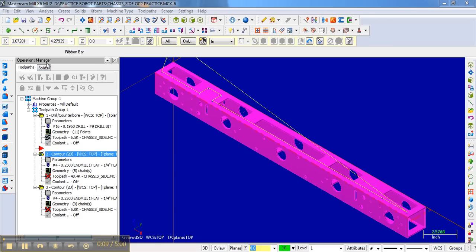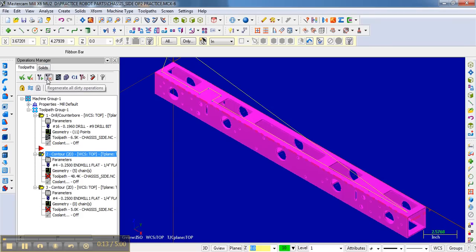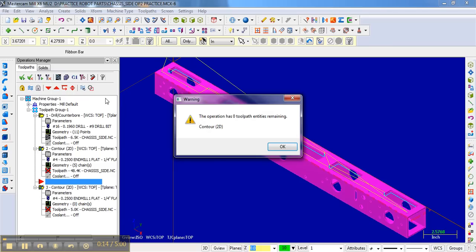So what we're going to do is regenerate that operation. Notice I actually selected regenerate all dirty operations, and it's complaining because I haven't gotten to the final contour for Operation 3.